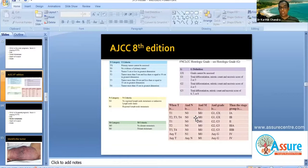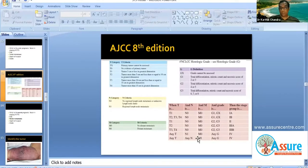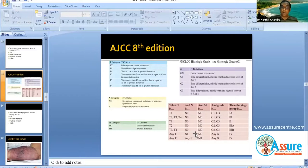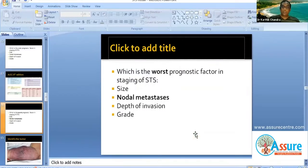Looking at the stage grouping: stage 1, 2, 3, 4. Remember — any nodal metastasis makes it stage 4. This is the staging for extremity soft tissue sarcoma. That is why nodal metastasis is the worst prognostic factor. Grade 3 is also bad — any grade 3 large lesion (T3 or T4, more than 10 cm) becomes stage 3. Anything with distant metastasis becomes stage 4, and anything with nodal metastasis becomes stage 4. Staging is important in all cancers — the worst prognostic factor is nodal metastasis.